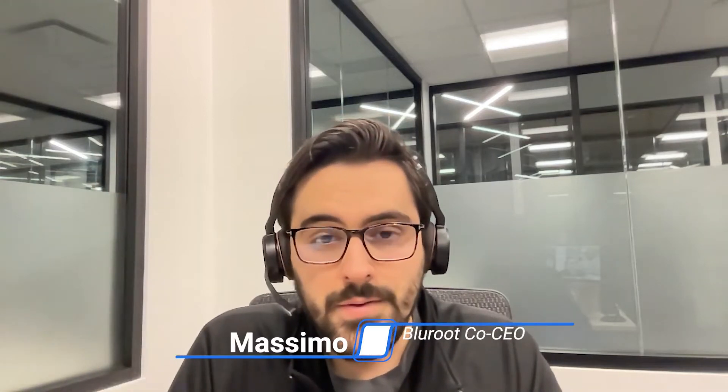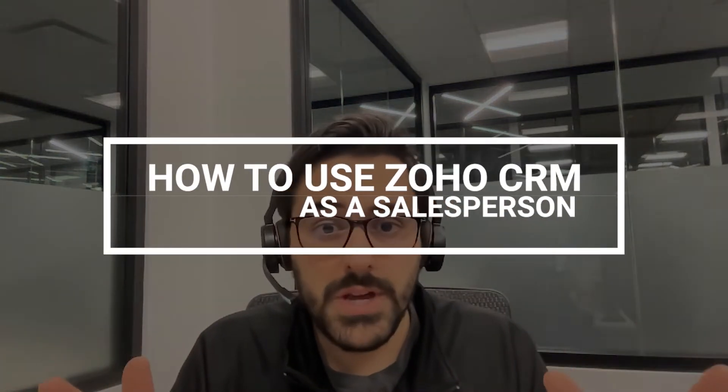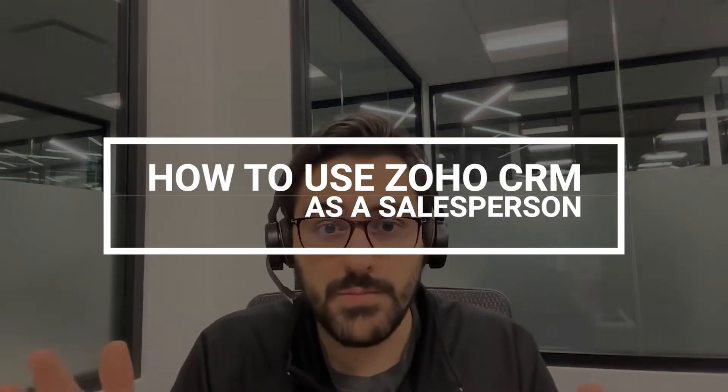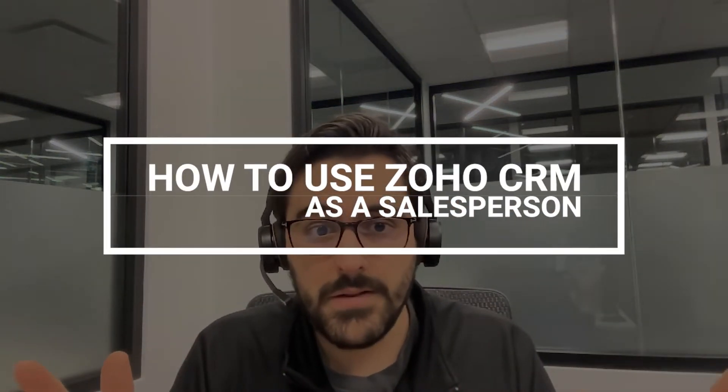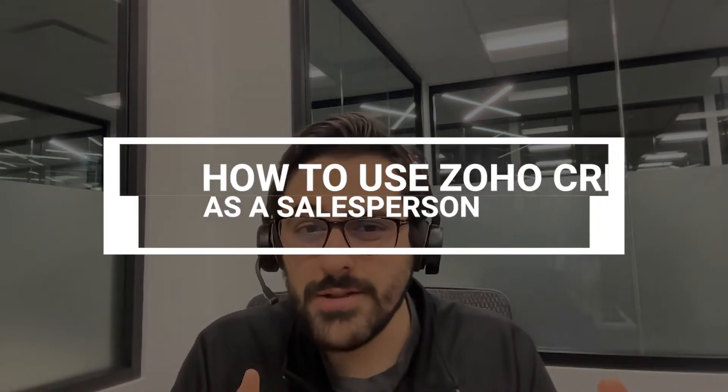Hi everyone, Massimo here from the Blue Root team. Today I want to show how best to use Zoho CRM from a salesperson's perspective. We've talked a lot on this channel about admin settings and setting up your CRM, but we get a lot of questions from salespeople like, how do I get in there and get my feet wet?